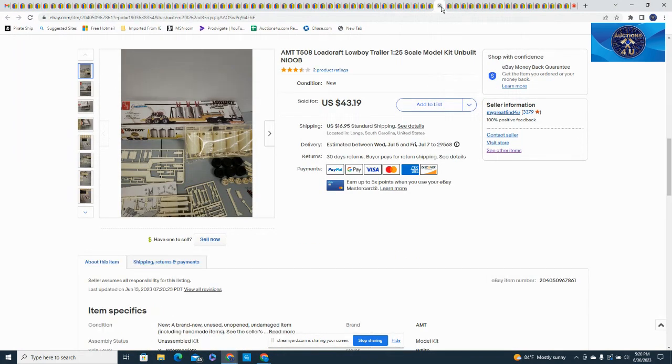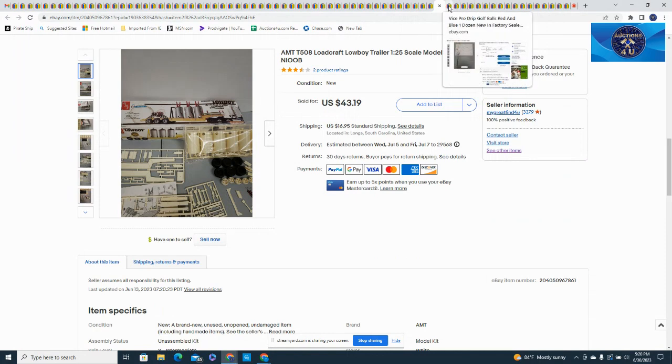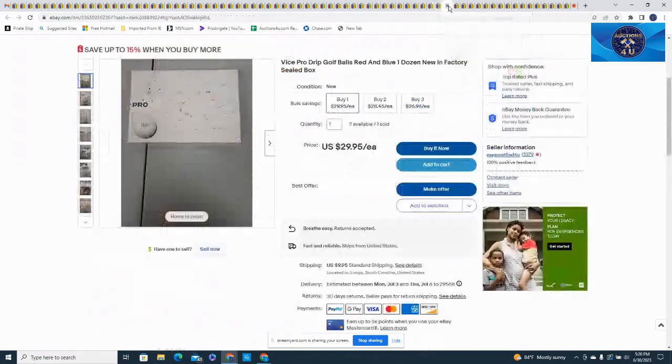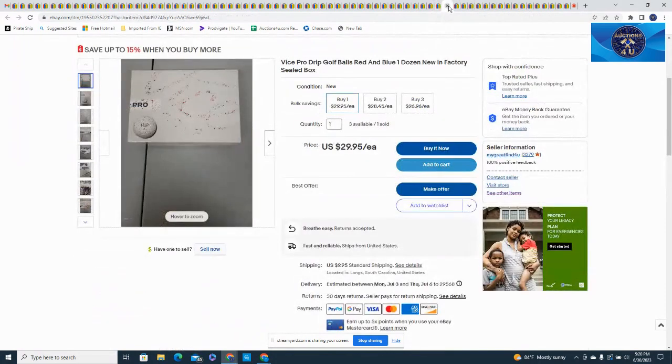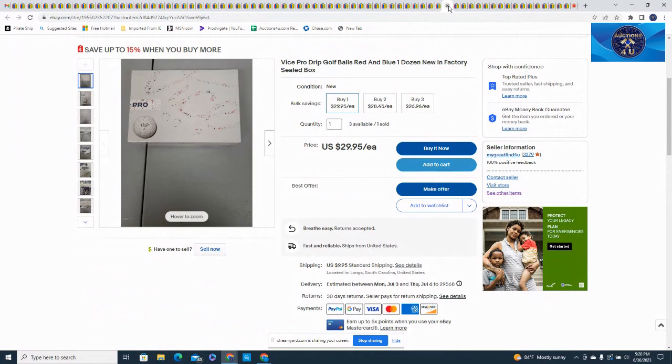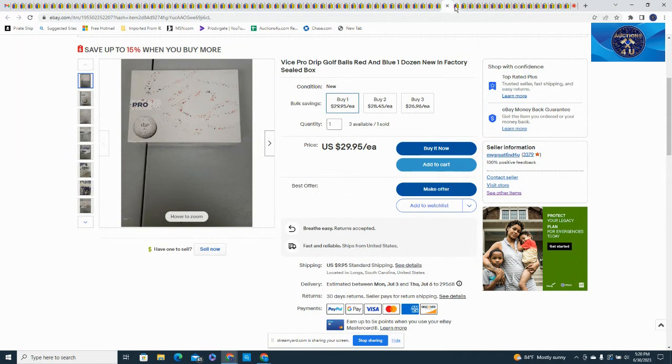This was a Lowcraft low boy trailer, another 1/25th scale model, it was unbuilt, it was an AMT. I got $43.19 plus $16.95 in shipping. Here was a red and blue one dozen strip Vice Pro golf balls, $29.95. I think I took a best offer, most of these have been selling at $24.99 so that's what I took.